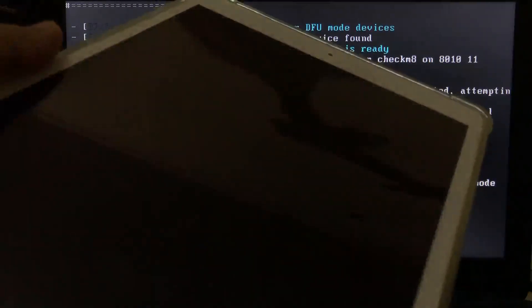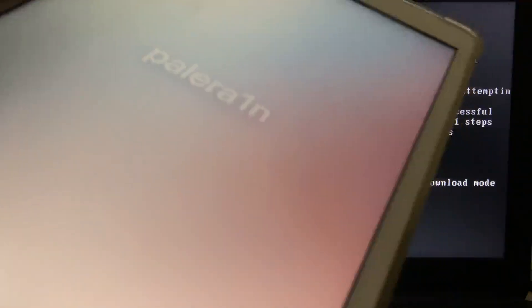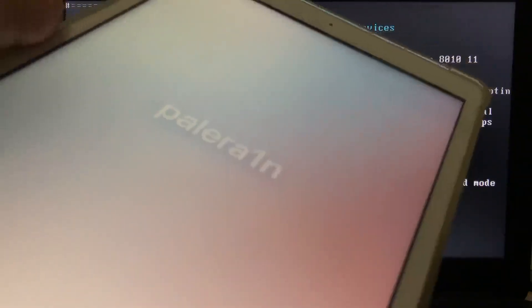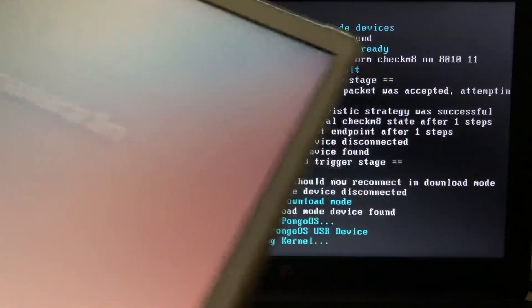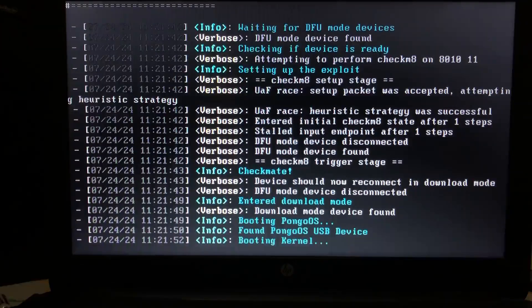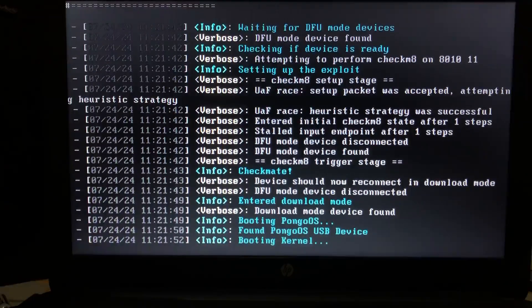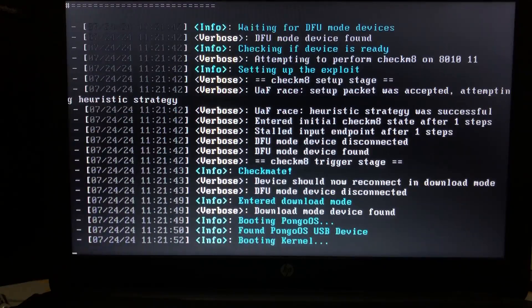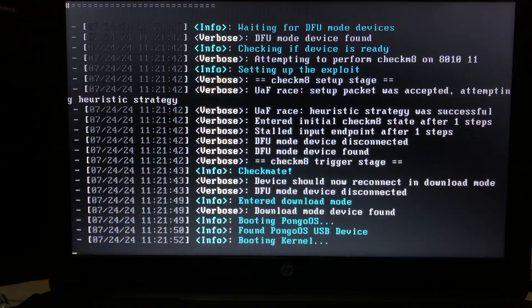And in a moment you will see the Palera1n boot screen. Alright. So here it is. Which means that it booted up correctly.